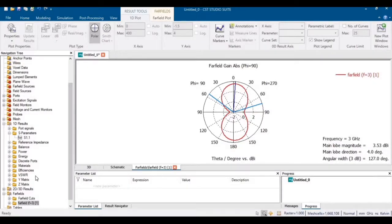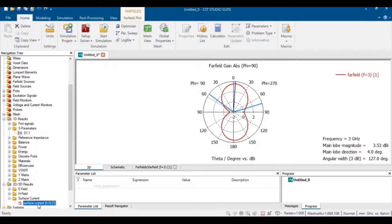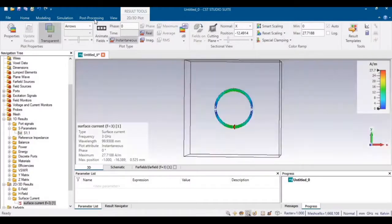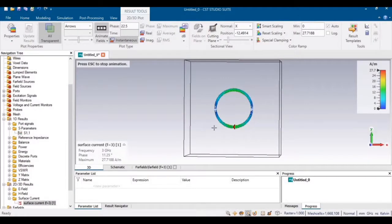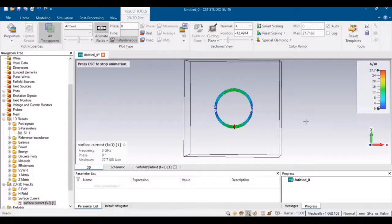To check the current flow of this antenna, go to 2D Results and click on Surface Current. Animate the fields to observe the current flow on this antenna. That covers the design and simulation of the circular loop antenna. Please subscribe and press the bell icon for our latest videos.